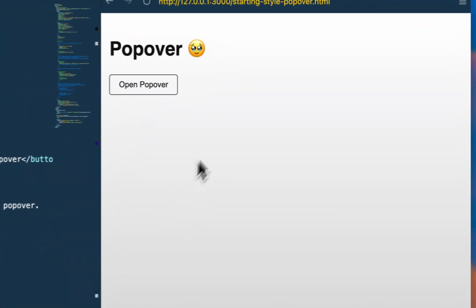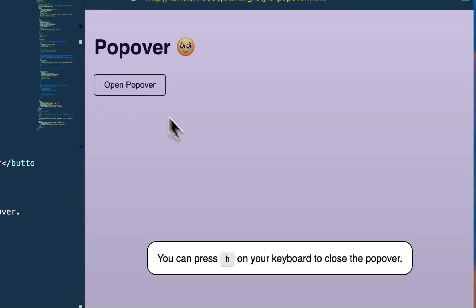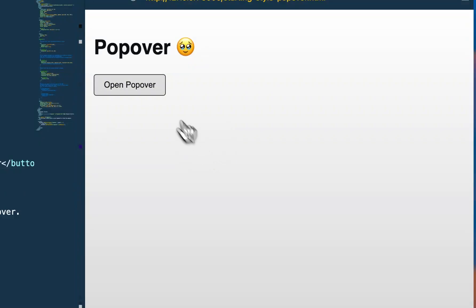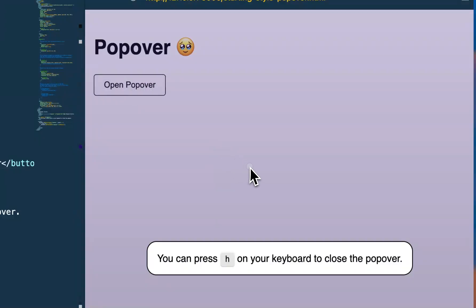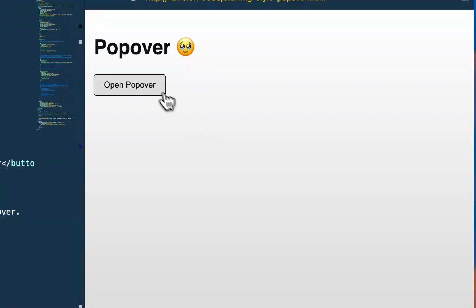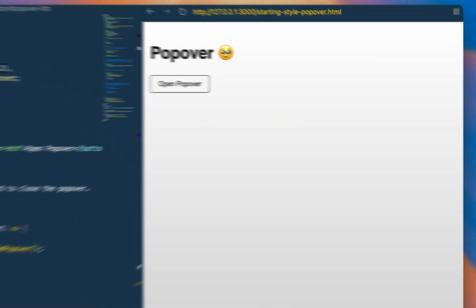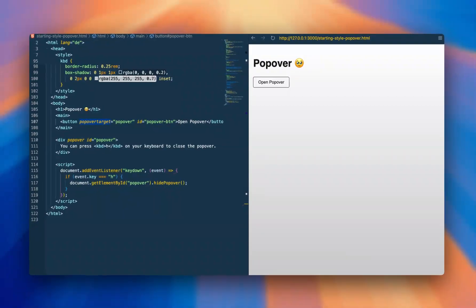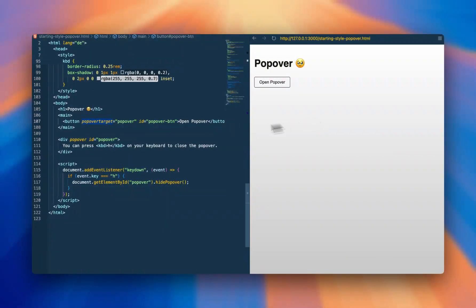However, there's one thing that this very basic implementation is missing yet, but no worries, we can add it. And I'm talking about the entry and exit animations.